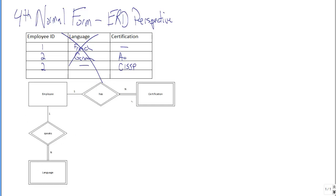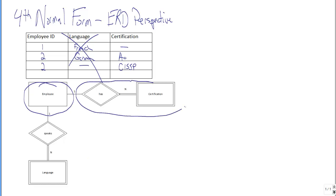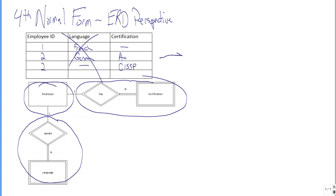But taking that as given, we would have this sort of entity relationship diagram. We would create a table for the employee entity, we would create a table for the certification entity, the weak valued entity, and we would create one for the language.